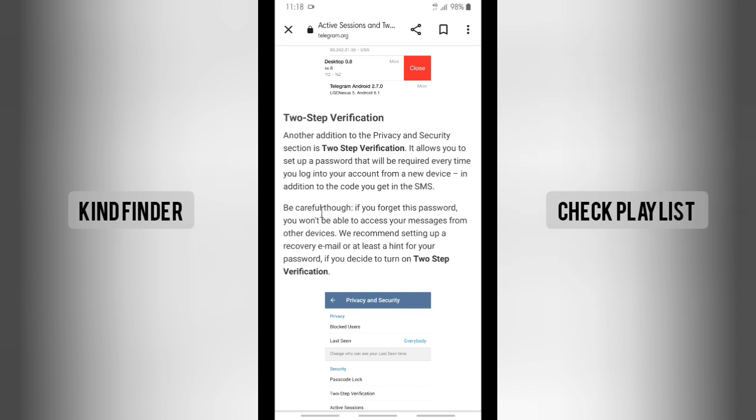Be careful though, if you forget this password, you won't be able to access your messages from other devices. We recommend setting up a recovery email or at least a hint for your password if you decide to turn on two-step verification.